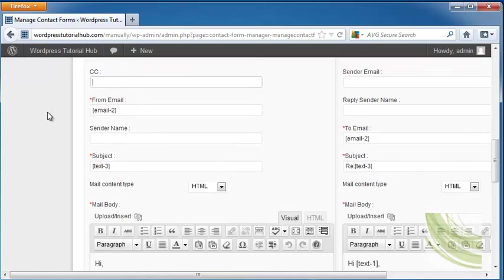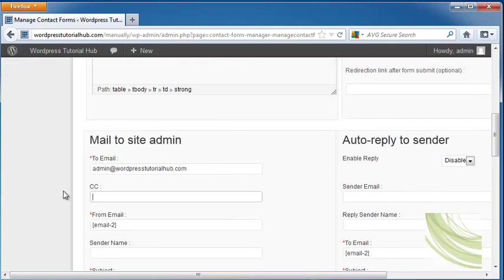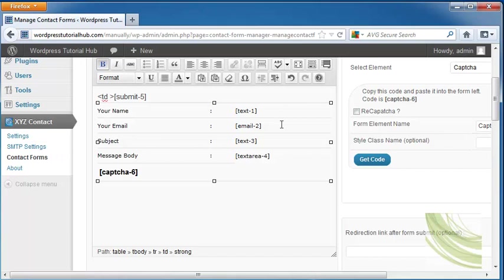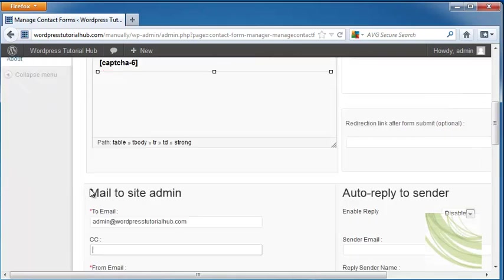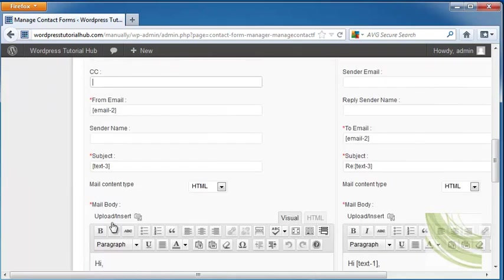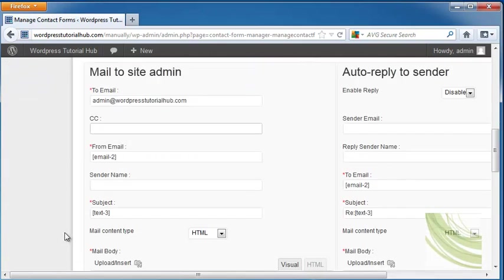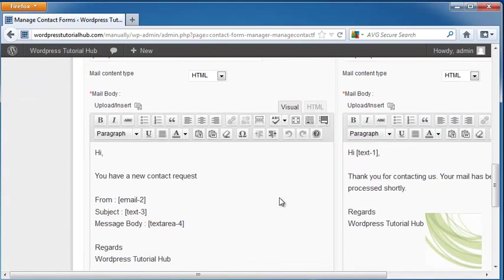And then here you can see the from email, which is email-2 and up here the email-2 is their email address. The subject is text-3, which up here text-3 is the subject they put in and so on.